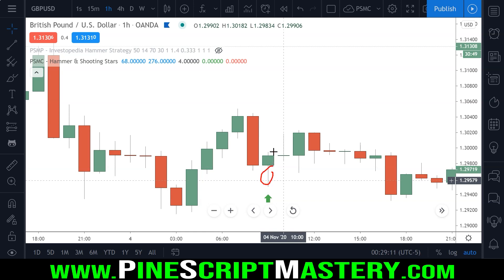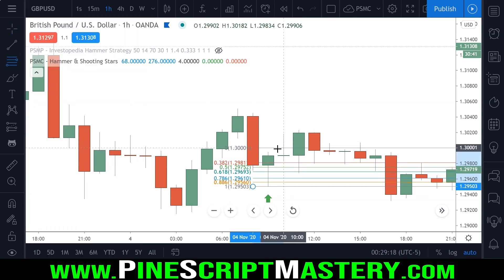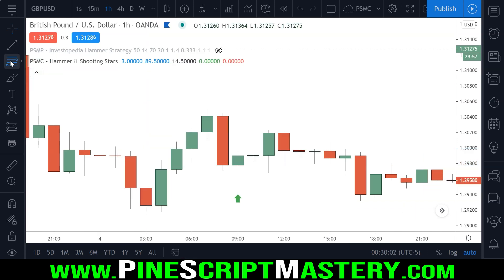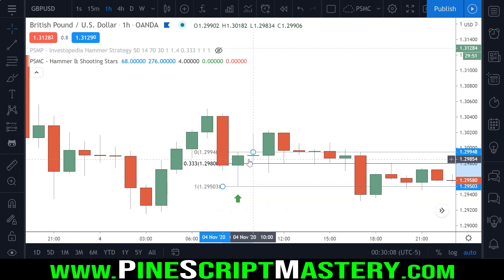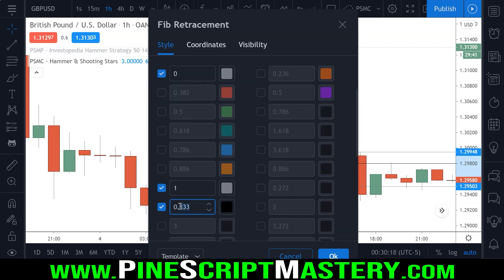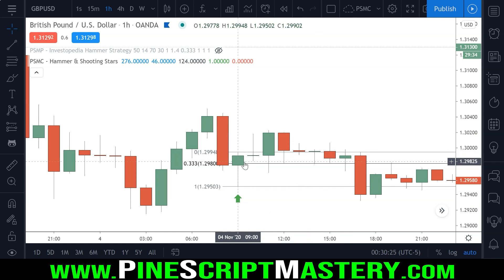The way this new method works is instead of just comparing the wick size to the body size like the old code did, we're actually using a Fibonacci calculation. We're going to use Fibonacci mathematics to determine whether or not a given candle closes within a certain range. I've set my Fibonacci tool to display the 33.3% Fibonacci level, and what I'm looking for is a candle whose body closes in that upper third range.